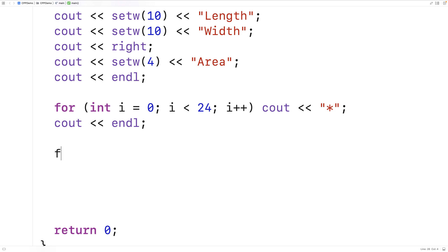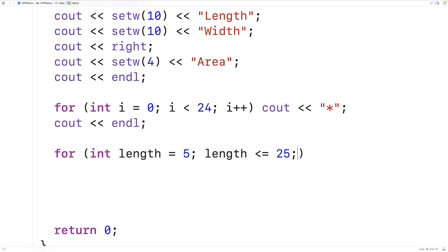So we'll say here for int length is equal to 5, length is less than or equal to 25, length plus equals 5. So we're going to take length from 5 to 25, skipping by 5 values each time.